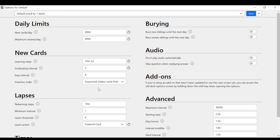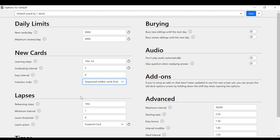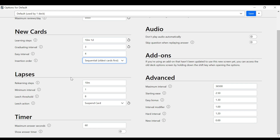Insertion order — this is the order you'll see new cards. Sequential, meaning oldest cards first, is fine. When you're learning new cards you don't want to see them in random order because it makes things harder and takes longer. When you do your reviews they will be random, but for new cards it's fine to leave it sequential.